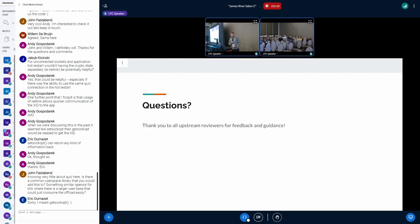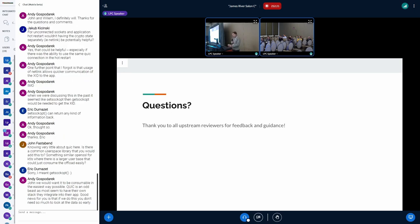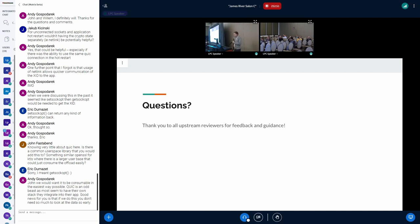I want to thank all the upstream reviewers — there have been a lot of people providing reviews and feedback, and there was also prior art in terms of receive offloads with different patch series trying different approaches. If you've tried AF_XDP in the past and got bitten by its limitations, now might be a good time to reevaluate and see if you can use it again. Thank you.